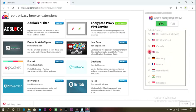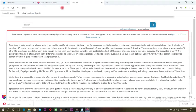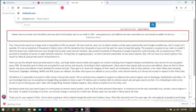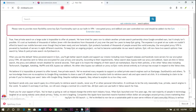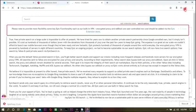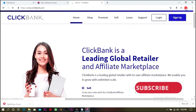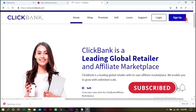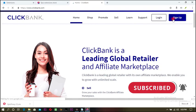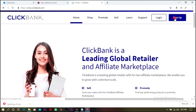We already have our VPN — now it's on. We're going to be using UK. Make sure your VPN is on right here, then go to clickbank.com and click Sign Up.